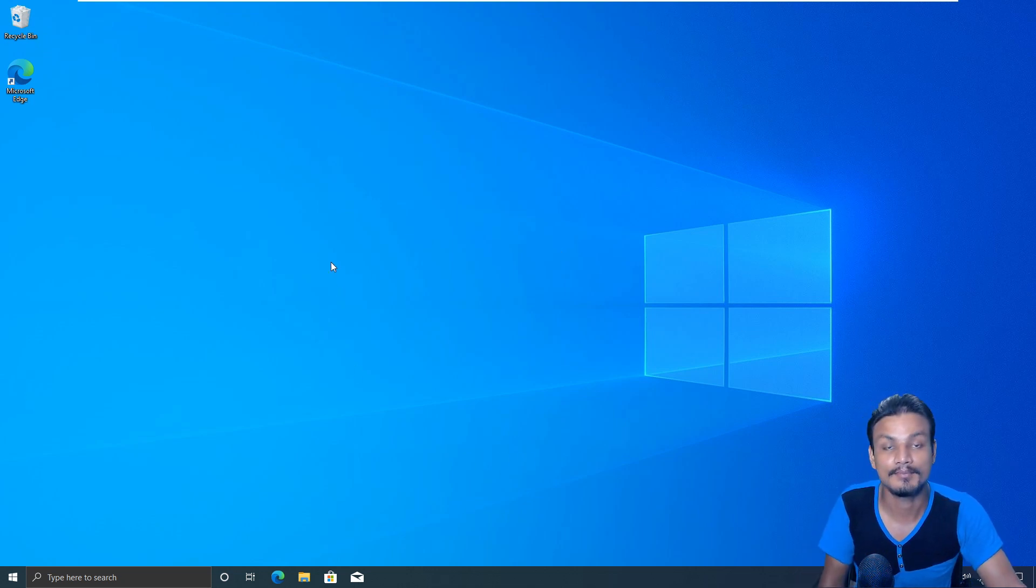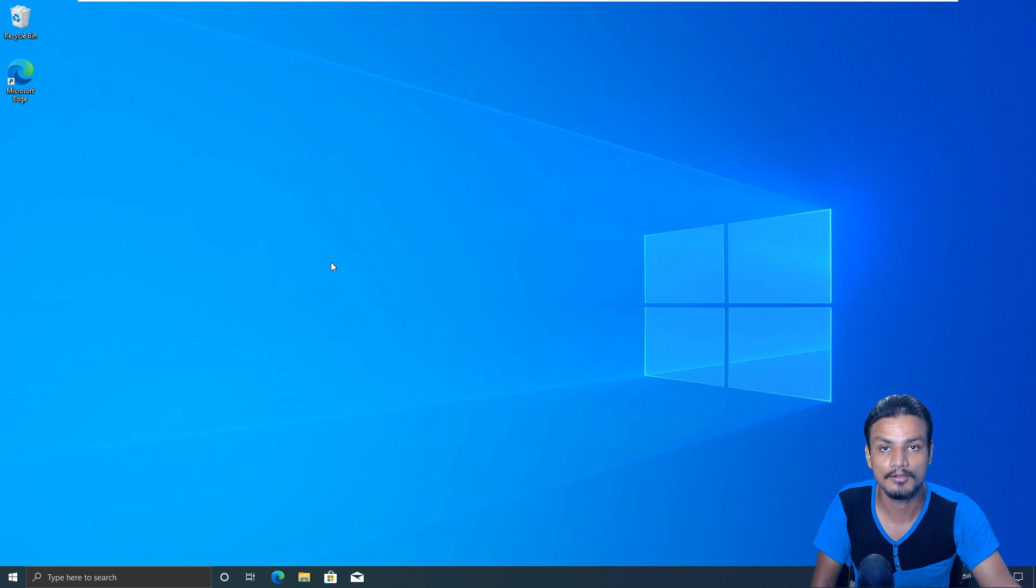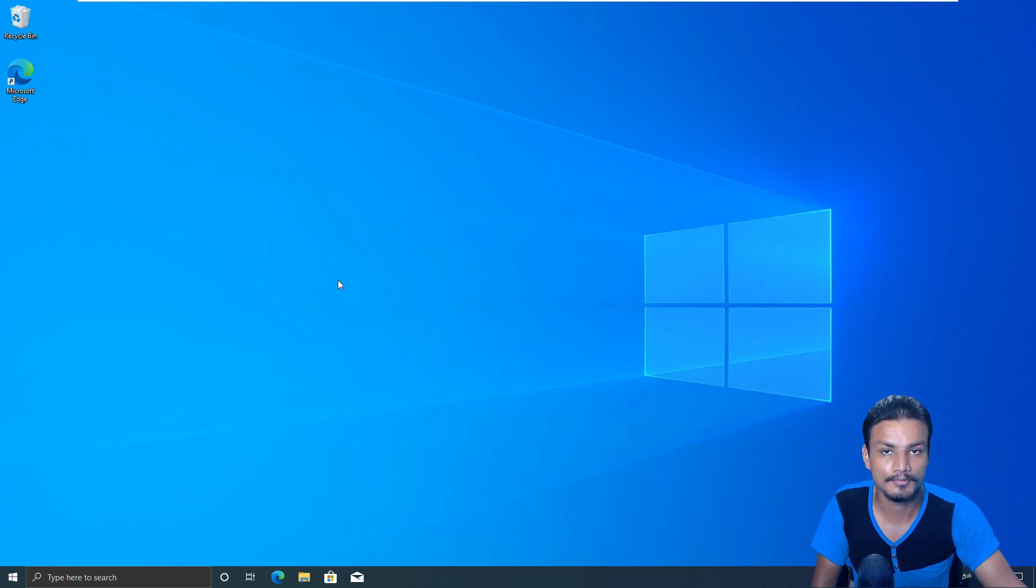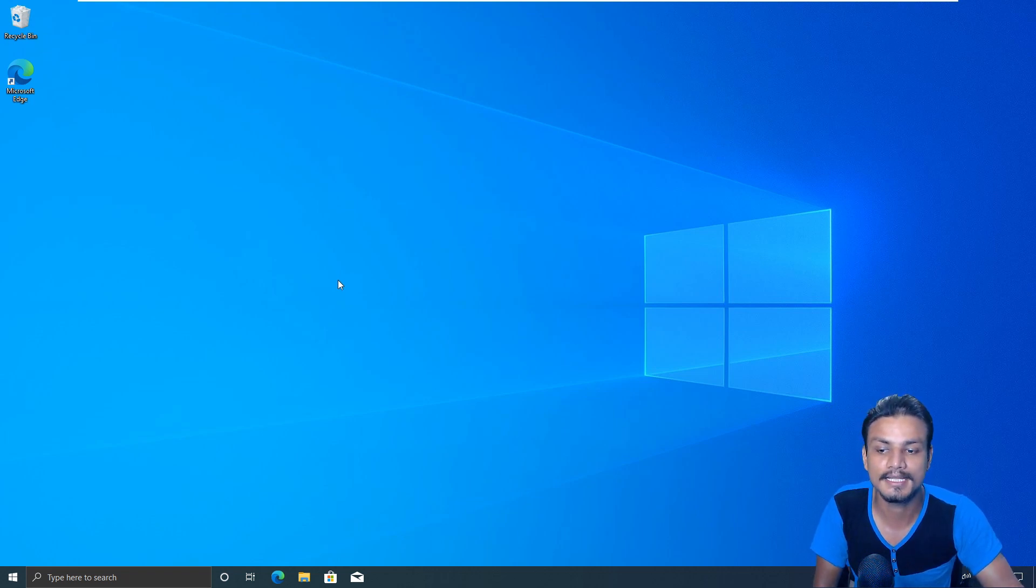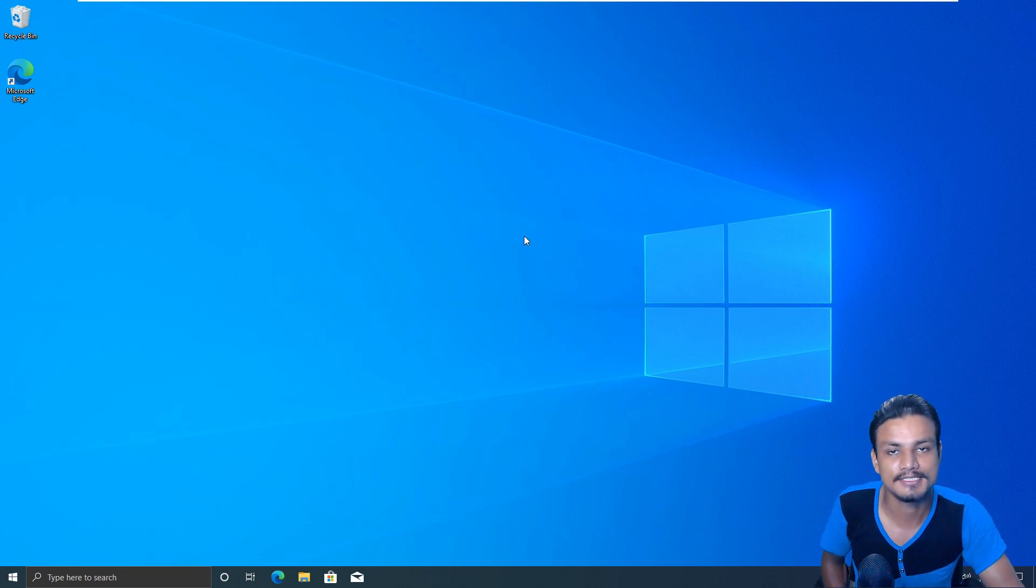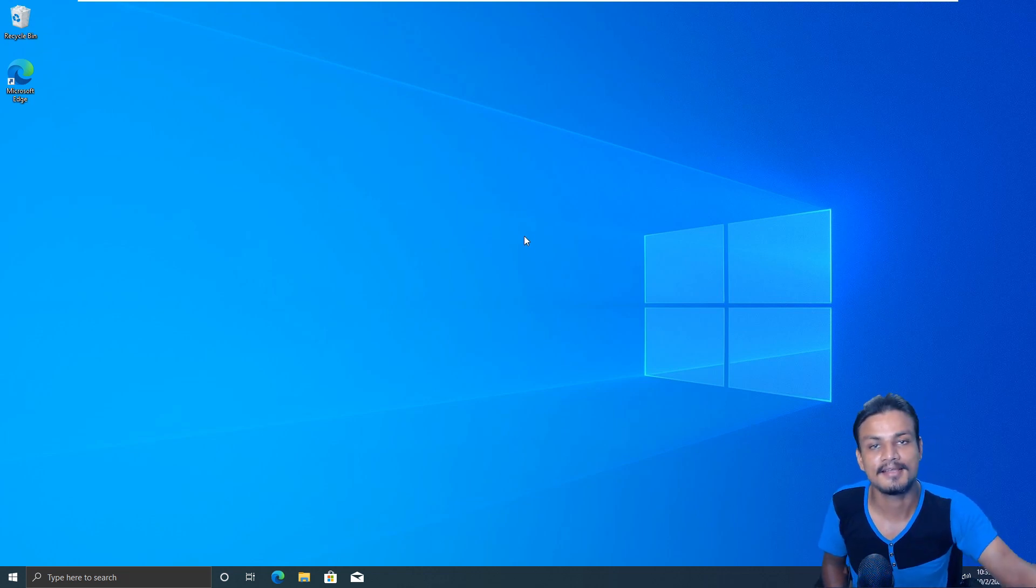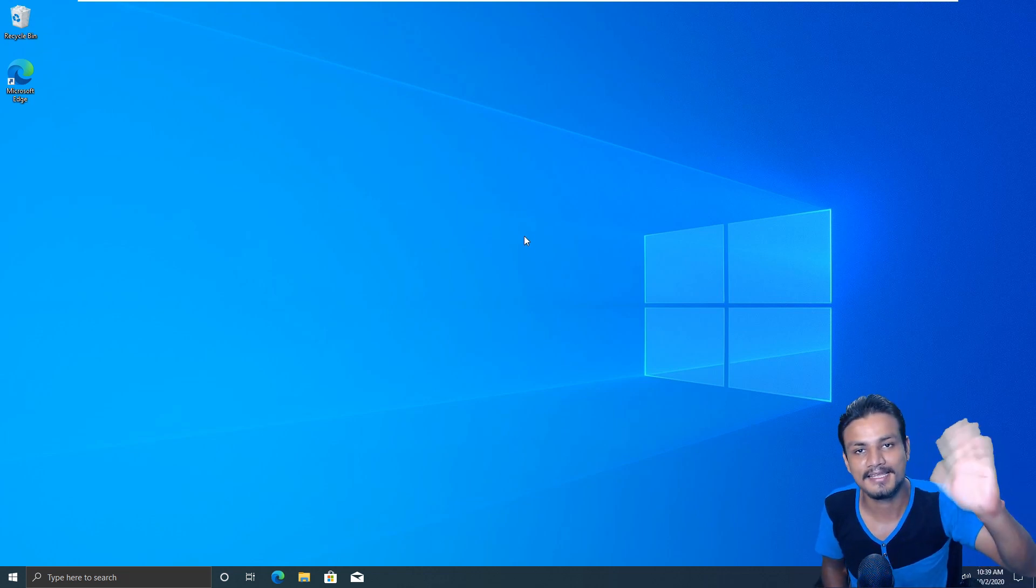And that's it, hope you enjoyed it. I will put link in the description for the Microsoft blog post. By reading that blog post you will know more about the 20H2 update. That's it, hope you enjoyed it, I will see you in the next one. Take care of yourself and have fun, bye.